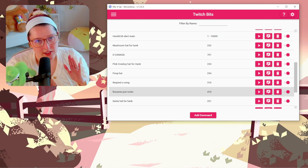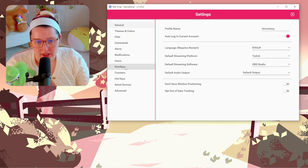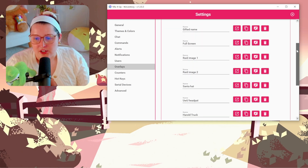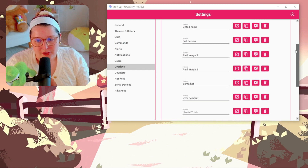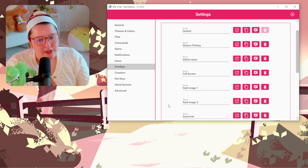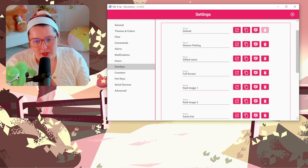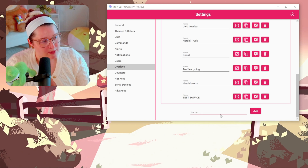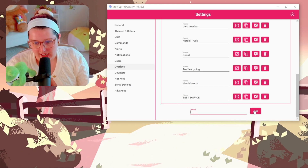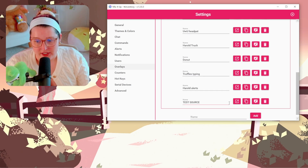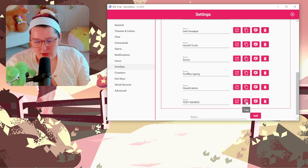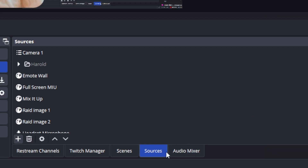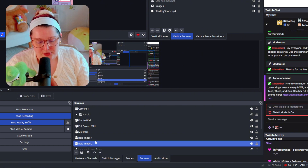Instead of clicking the hamburger, go to Settings and then click on Overlays. These are all the overlays — in other words, all the endpoints I have. Whenever all three kitties popped up, one went to one endpoint, another to 'Rate Image One,' and another to 'Full Screen.' To create a new endpoint, scroll all the way down, title it whatever you want, click Add, and it'll appear. Then copy the endpoint URL.